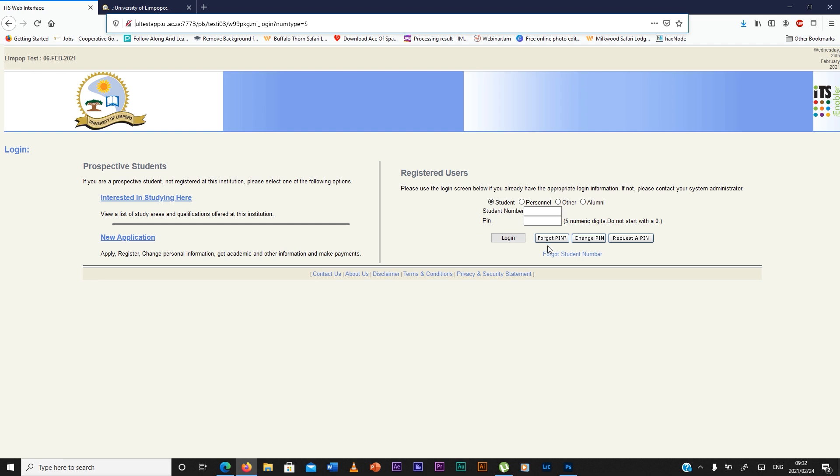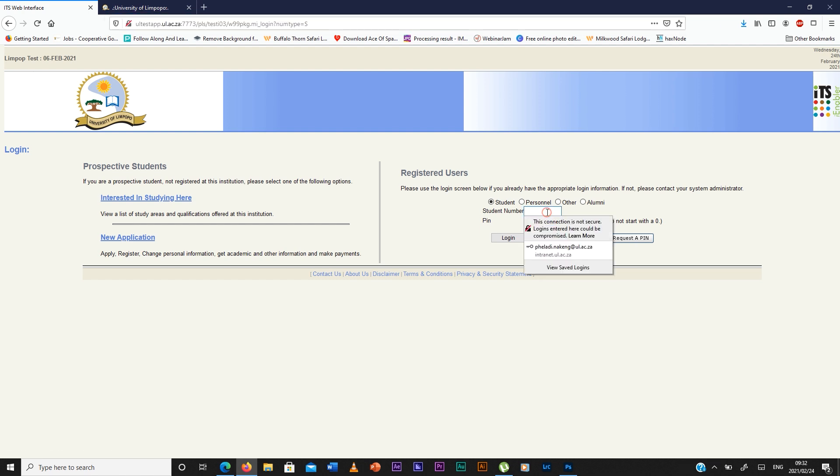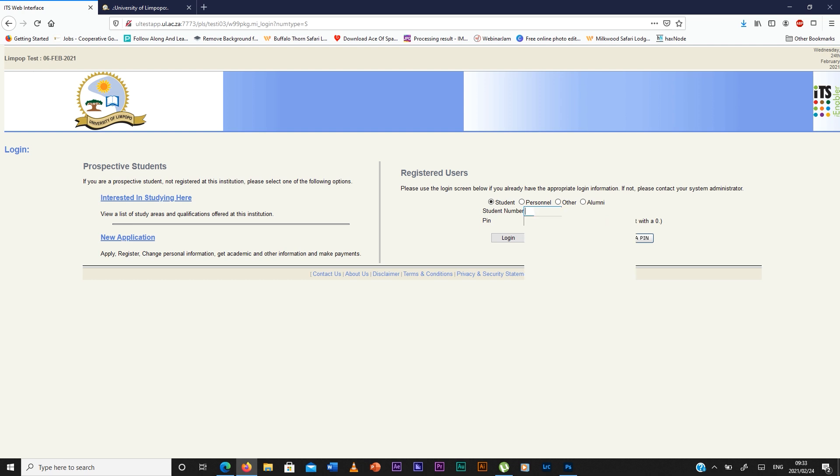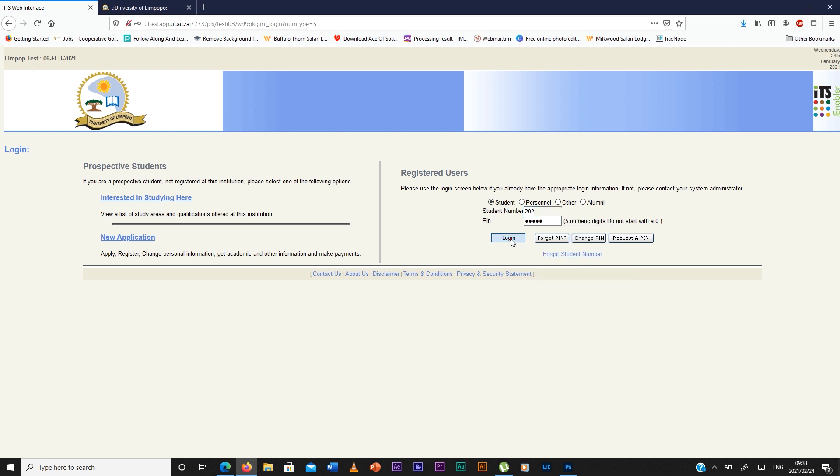If you've forgotten your PIN you can click on forgot PIN and it will send your PIN to your email, or you can request a PIN. But if you have a PIN and a student number you can just type it in, then you enter your PIN and log in.